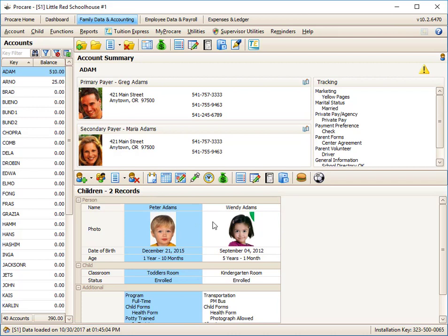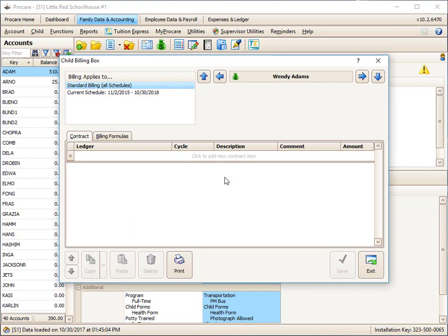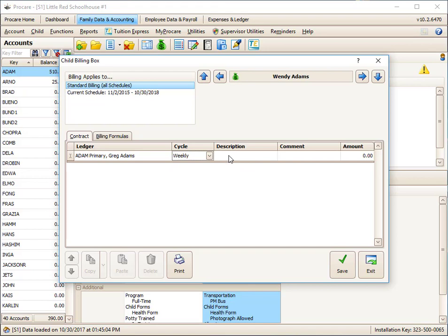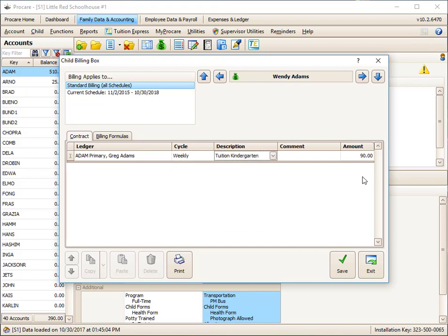I'm going to do one for Wendy right now also, so I can show you a discount. Wendy's the second child. I'm going to go to her billing box, and she is in the kindergarten room. So on the ledger, on the same cycle, I want to bill kindergarten tuition, kindergarten. And I can leave that at the default amount.